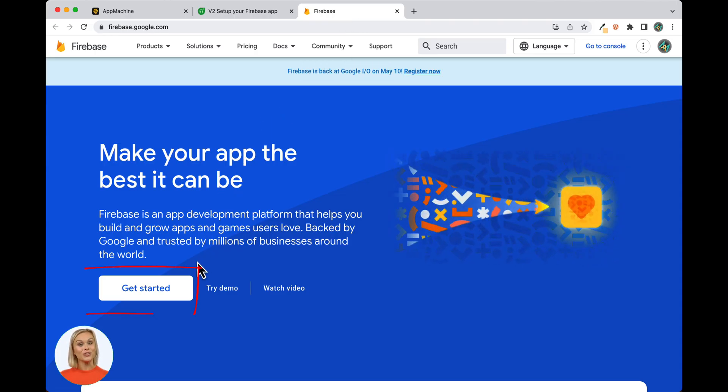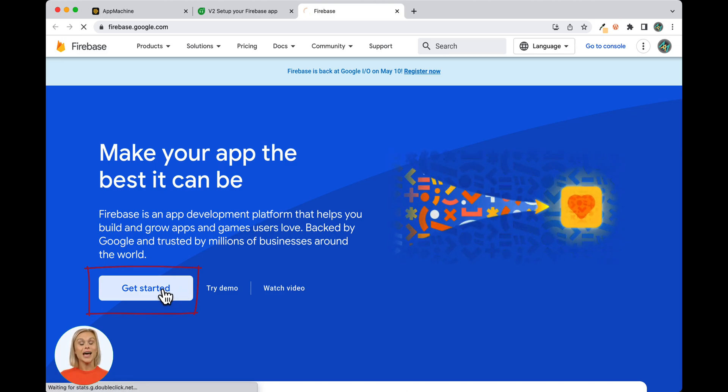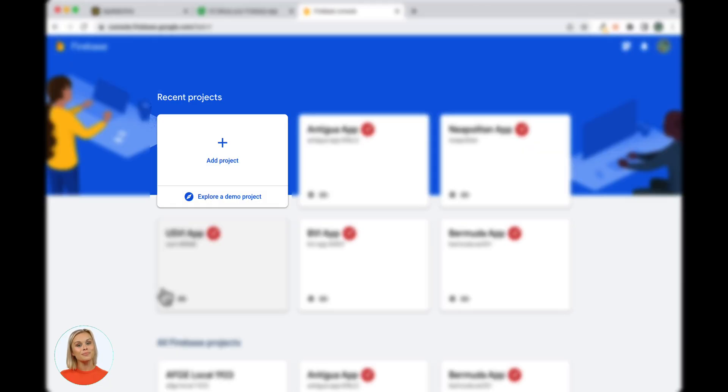Now click on Get Started. This will open the welcome screen with the Add Project tile. Click on Add Project.